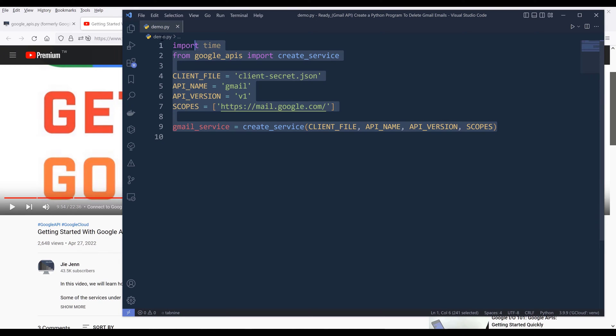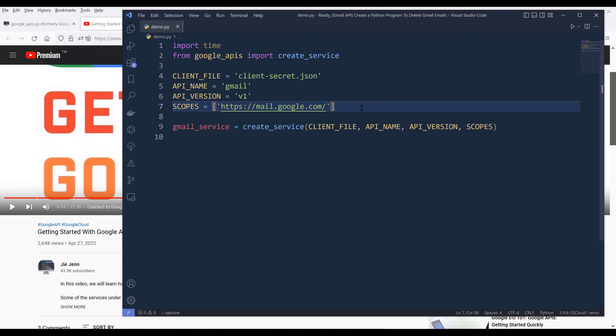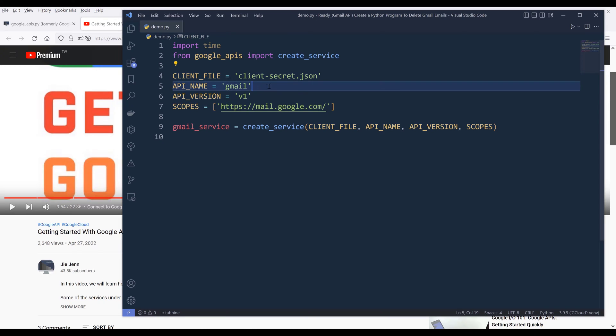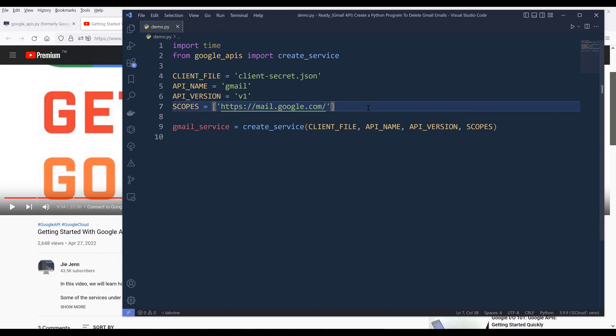You will need to write the Python script. Here's my Python script. I'm going to import the time module first. Then from Google APIs, I'm going to import a function called create_service. Then I need to prepare the variables to create my Gmail service instance. You can provide in my client secret file, the API that I want to create and the permission scopes.